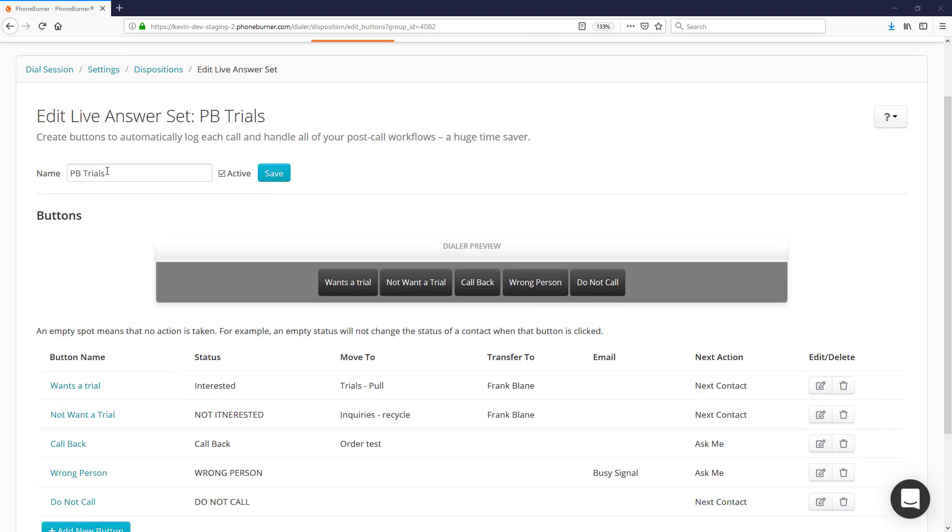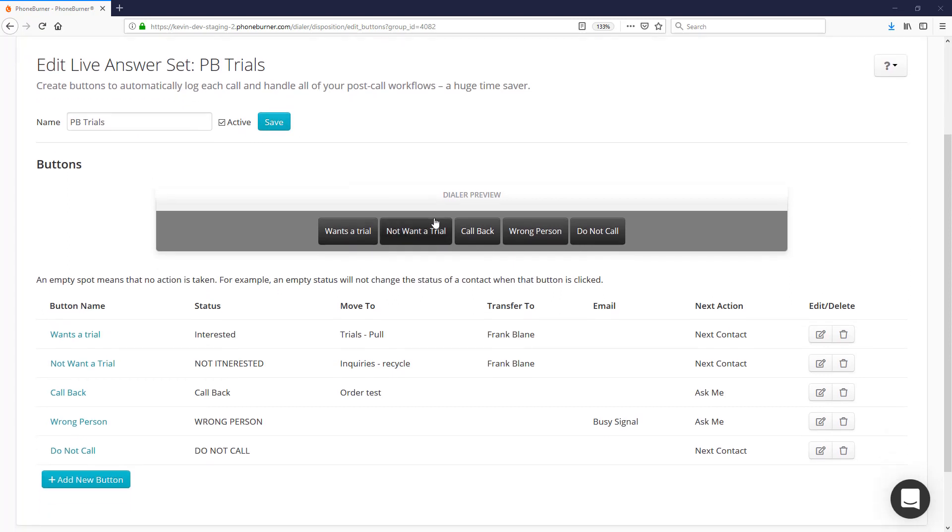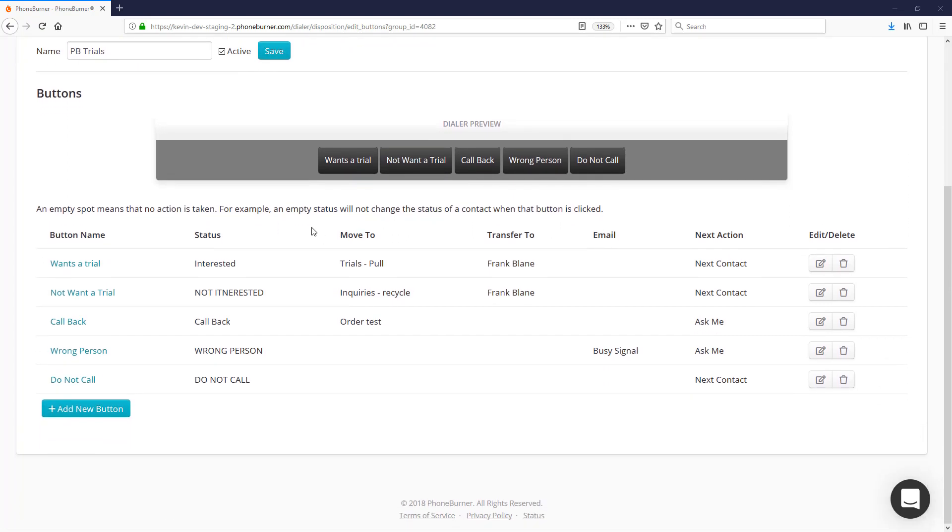Buttons across the top here—you'll see the name of the live answer set and whether it's active or not. If you make changes to either of those, make sure you save it after you make the change.